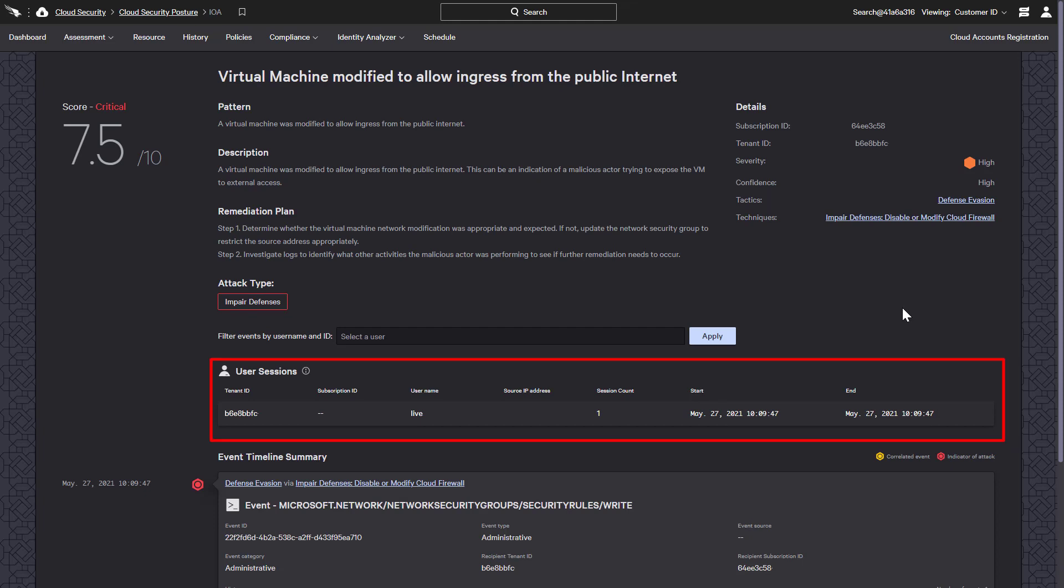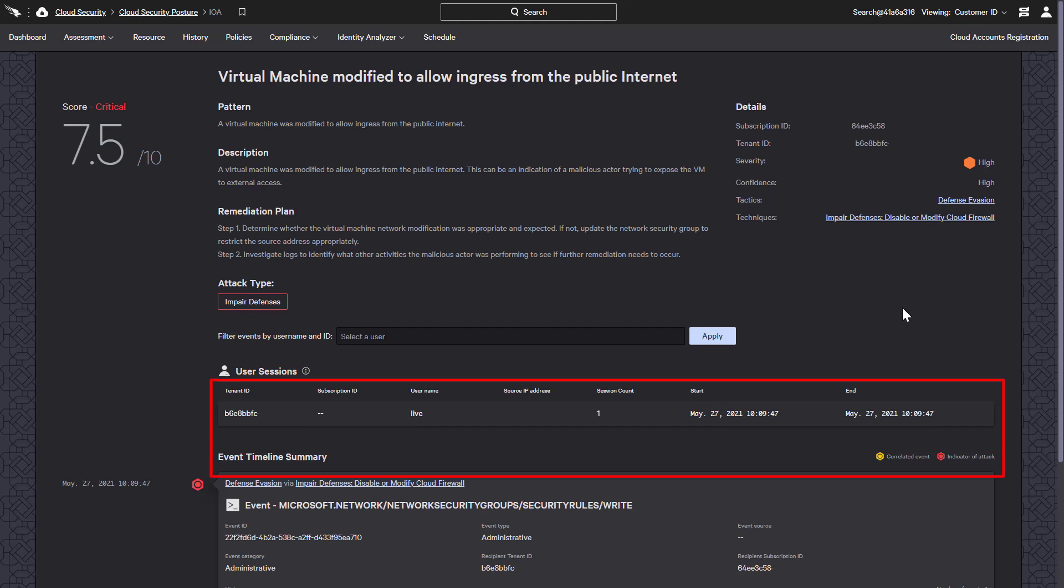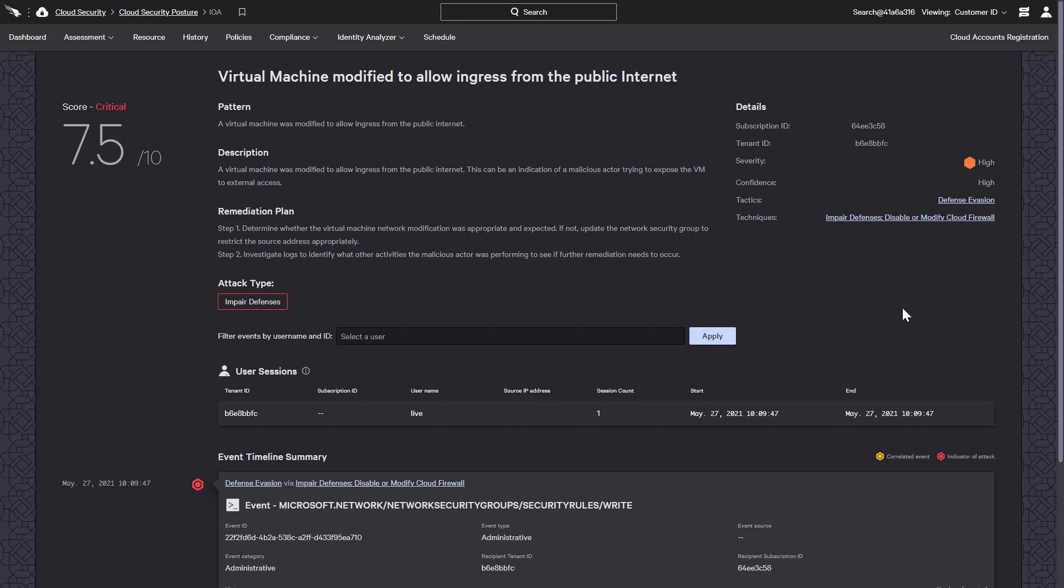The user session details are outlined along with the timeline summary. Also, each behavioral finding is assigned a confidence score to help establish urgency and prioritization.